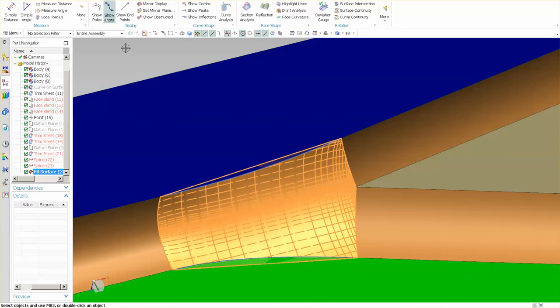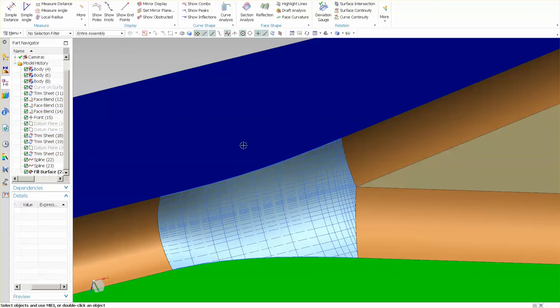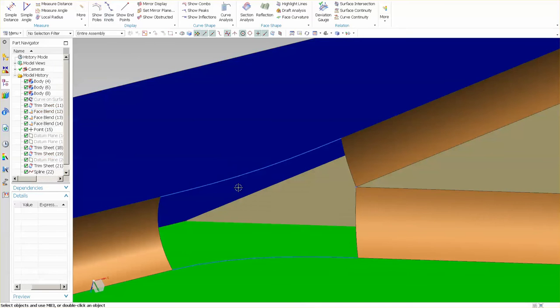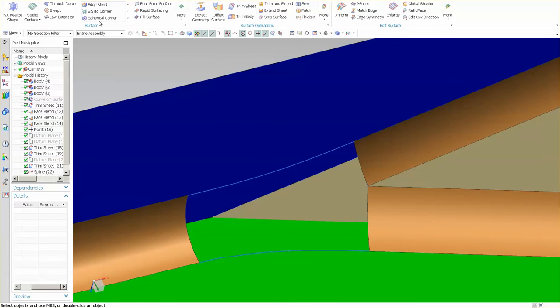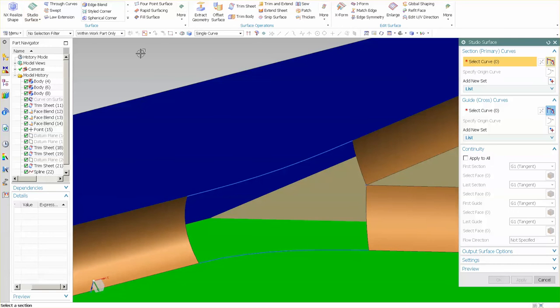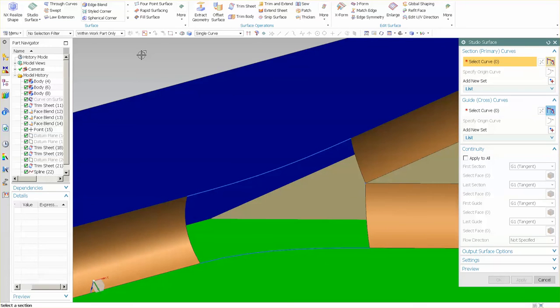I have not even bothered putting in the constraints, because the last thing I want to do is make this more complex just to try to show you something. Now I'm going to go ahead and get rid of the surface and show you the right way to go about building this. So I'll go back into surface, and the first thing you need to do is go into studio surface. We should build two four-edge, or four-boundary, surfaces.